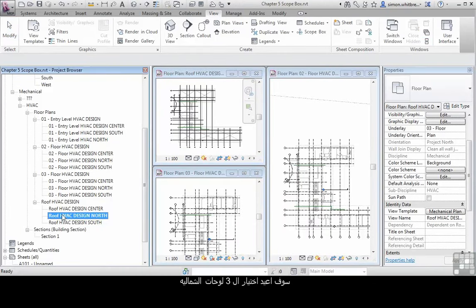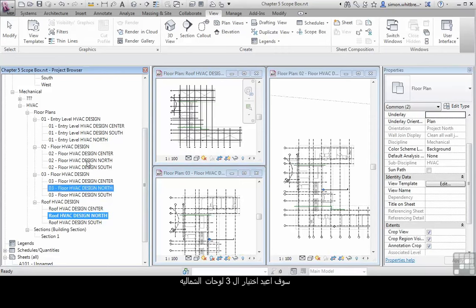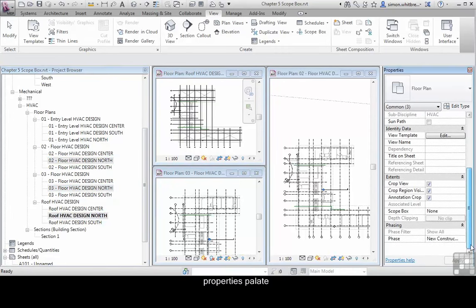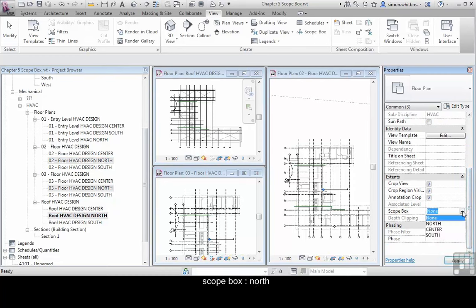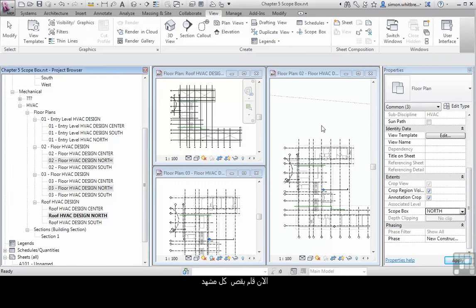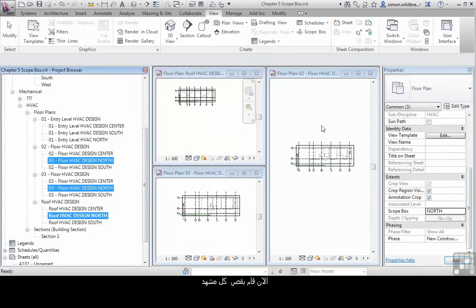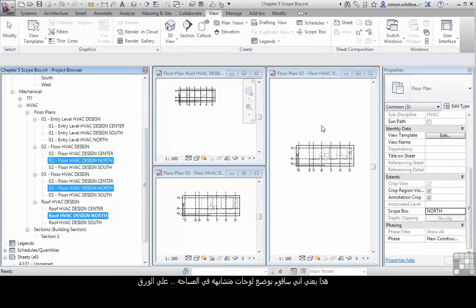I'll come back and select the north views, come to the properties palette and select the north scope box and it's cropped every single view. This means their extents are identical and when placed on the sheet they will all look the same.